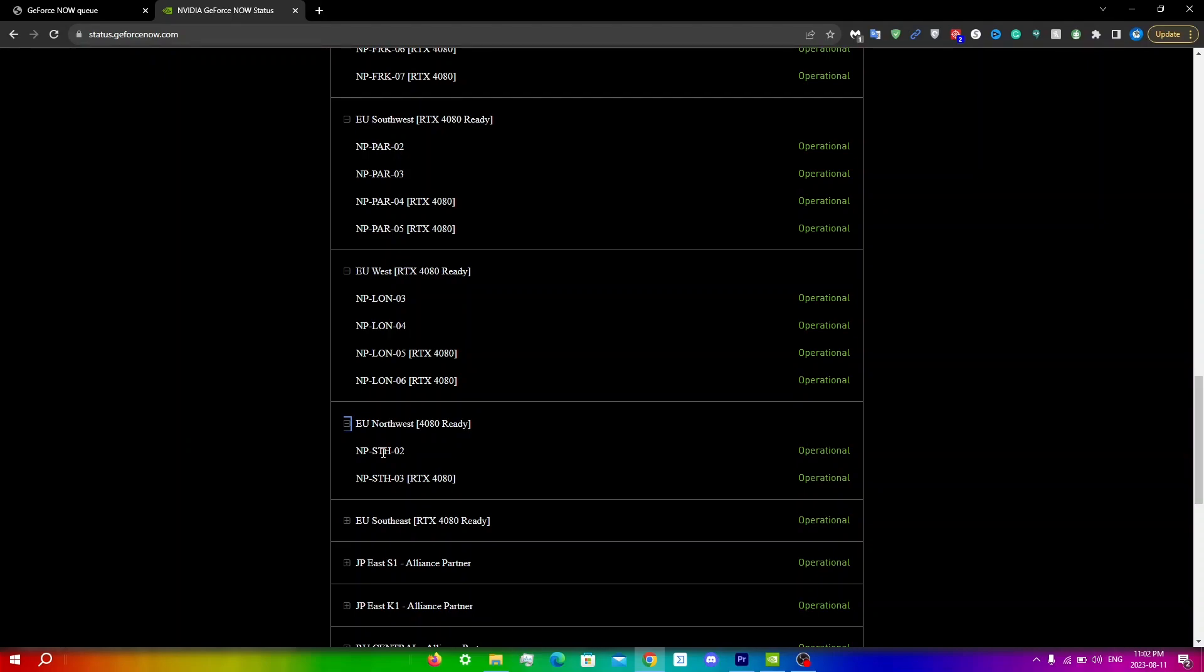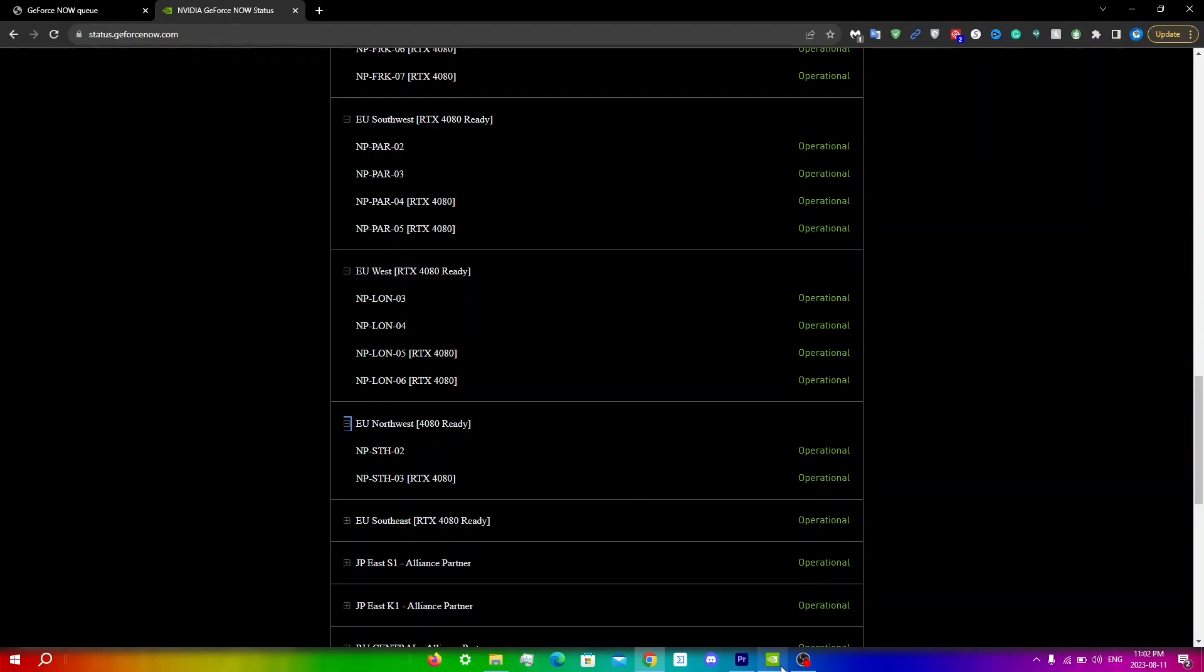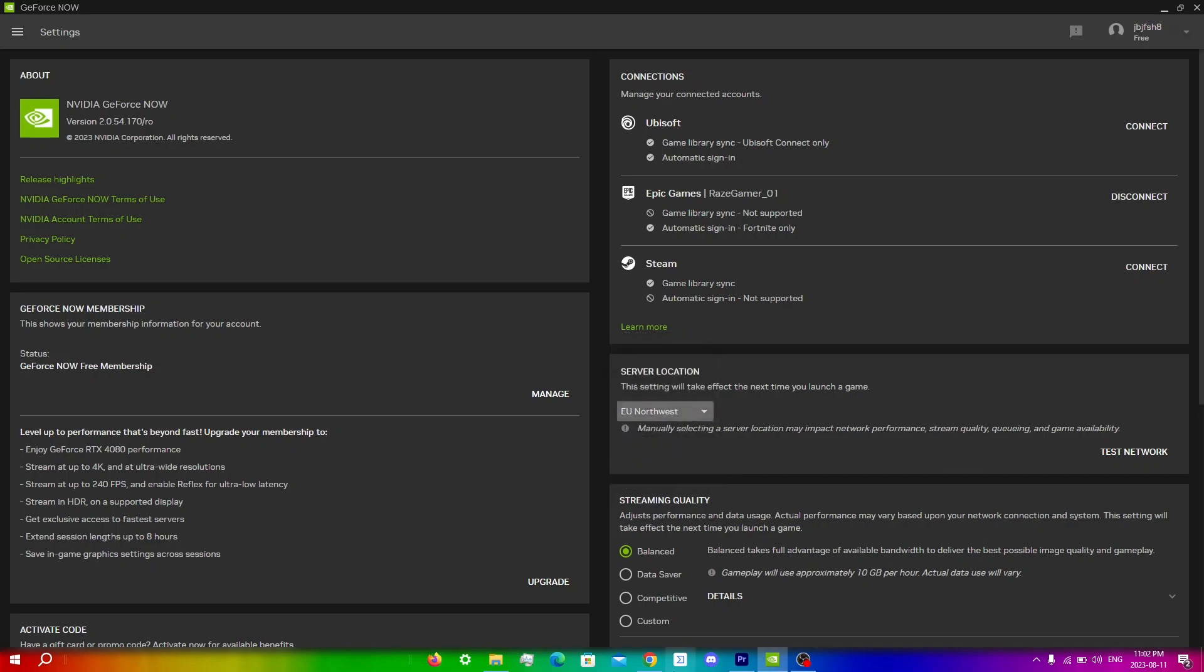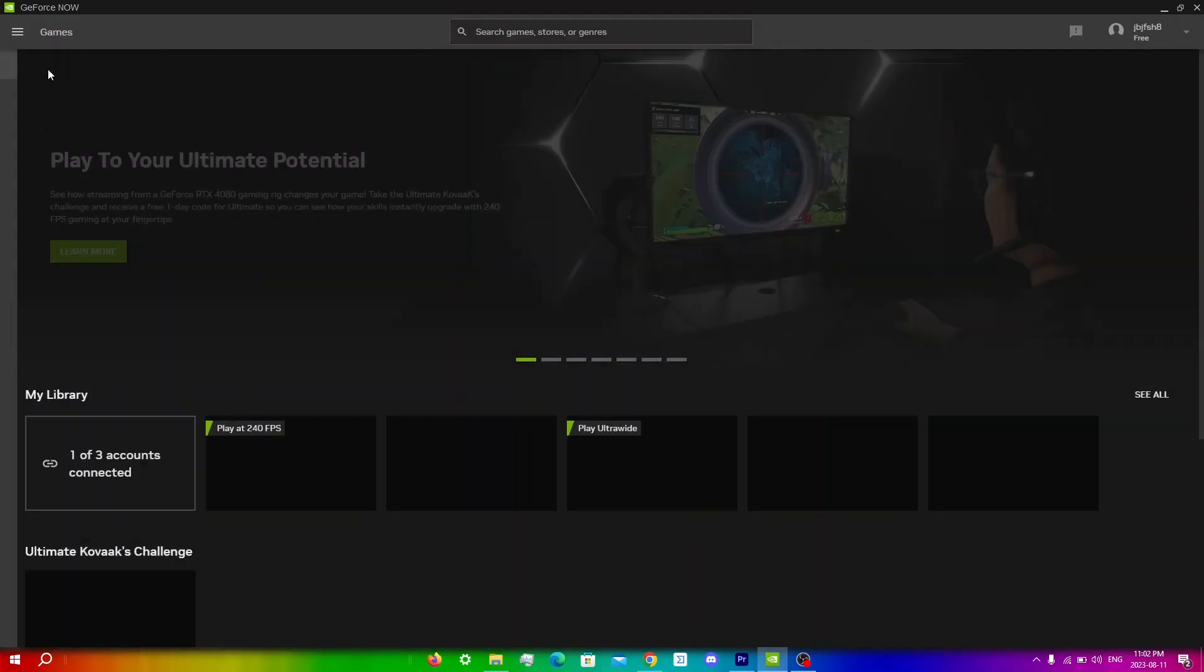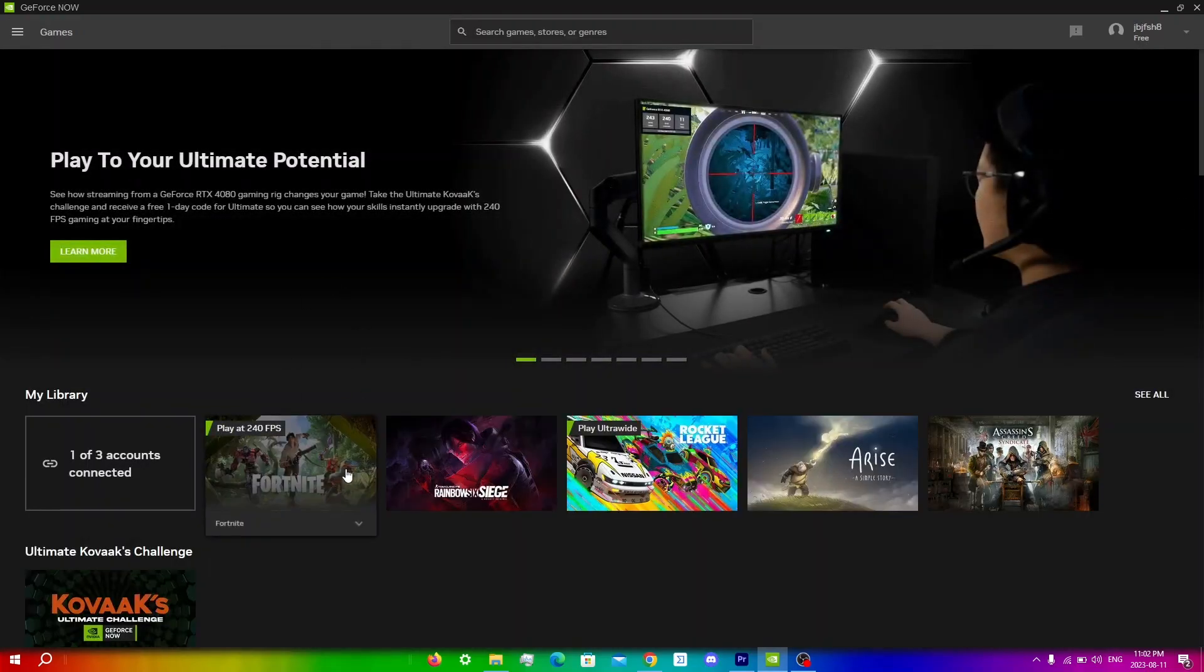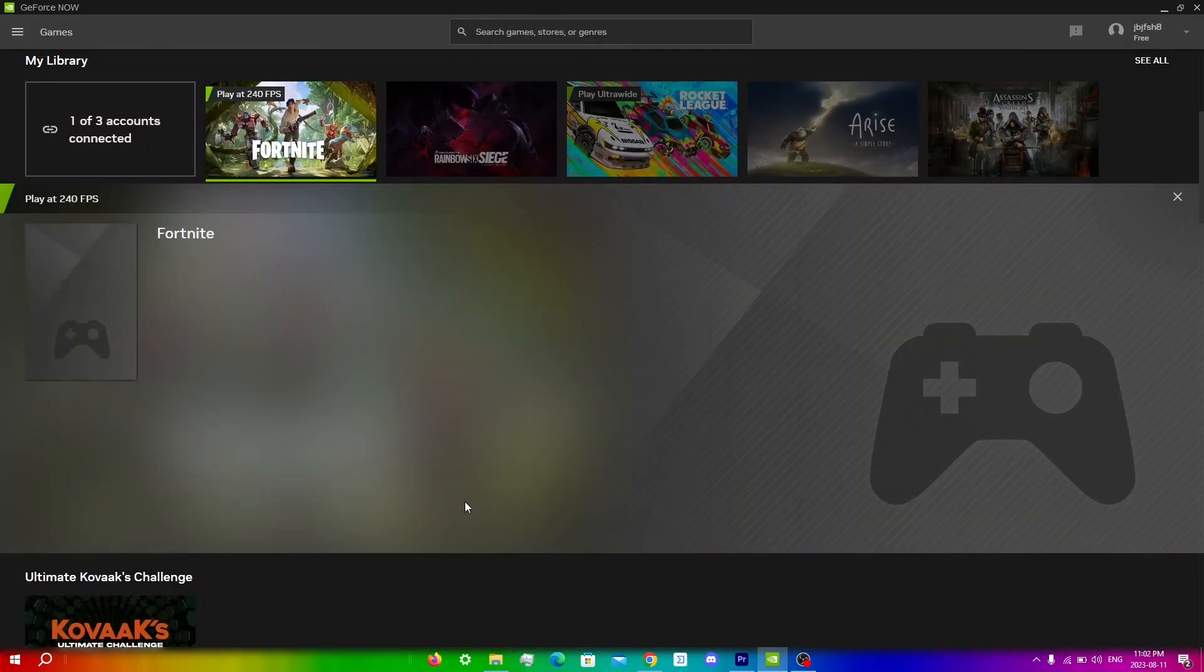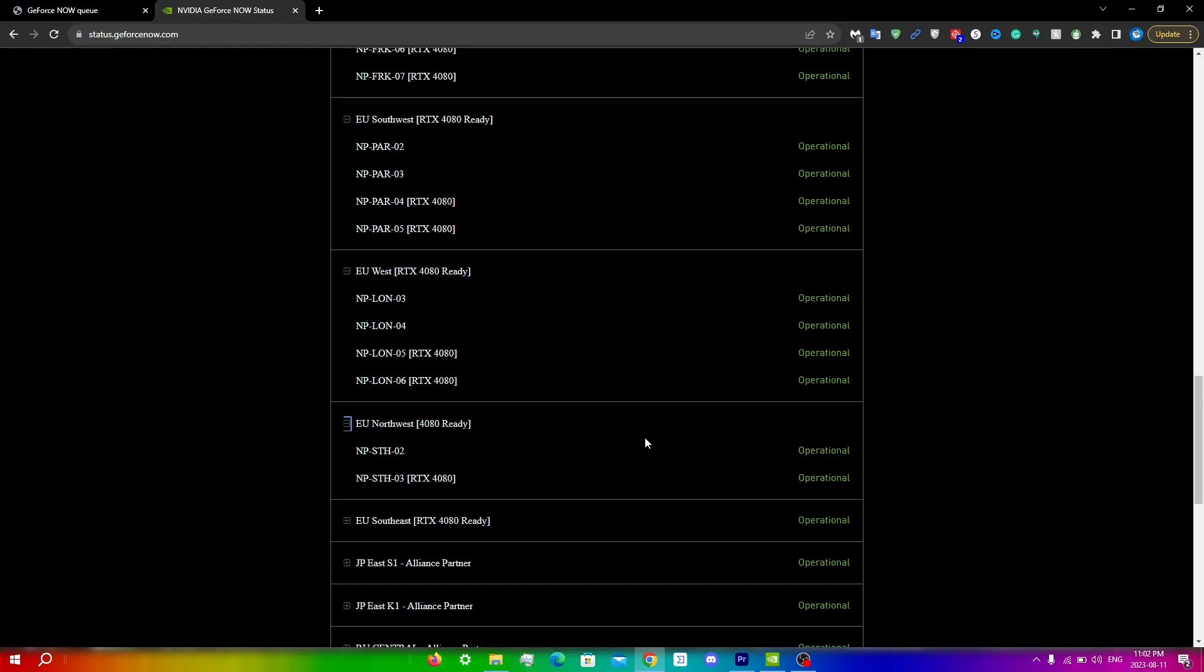What I'm going to do is simply go into GeForce Now and just look for EU Northwest. Once I've confirmed, go to menu, games, and then run the game that you want to run. One downside to this is that you will lag a lot more compared to a server that's near you, but I would say that if you could save time, then it's way better.